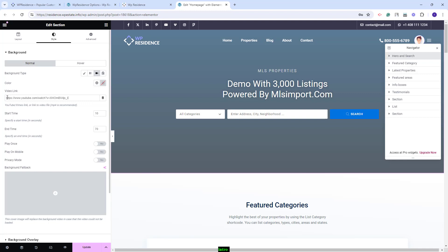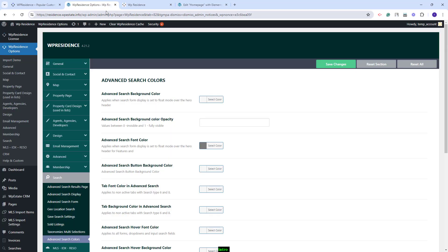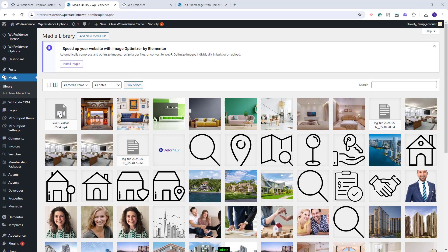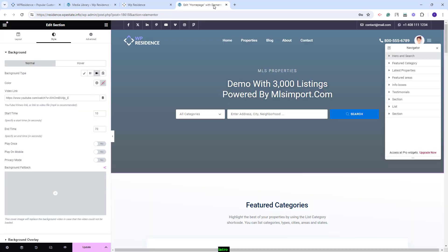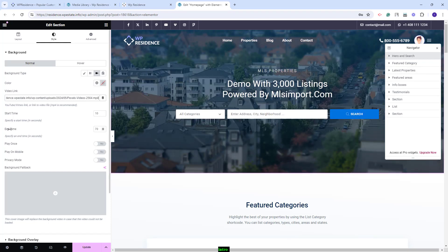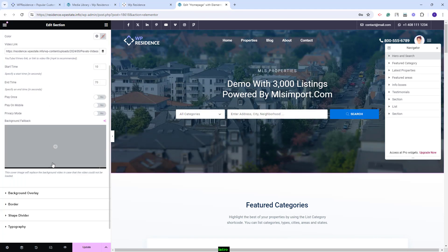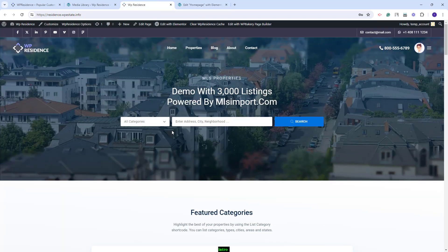For the video type in Elementor, you can add the link of a video from YouTube or Vimeo, or add the link of a self-hosted video. I will set this header with a video self-hosted in my domain. I will go to Admin Media, upload the video, select it and copy the link. Back in the Elementor editor, I will paste the link. You can also set the start time, end time, set the video to play only once, and choose whether the video plays on mobile. After saving, the frontend will show the video.